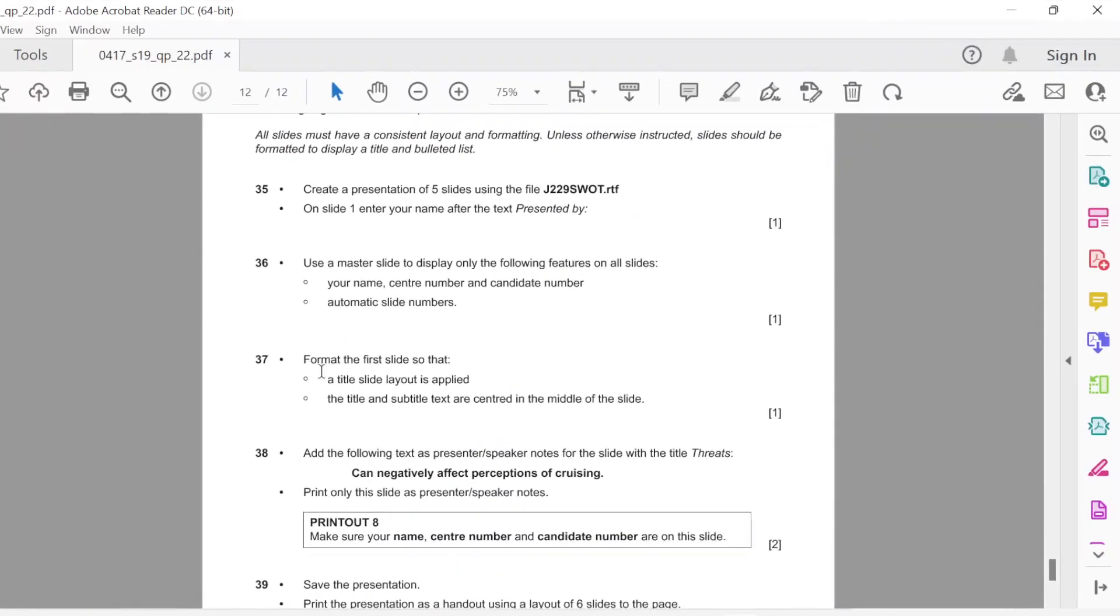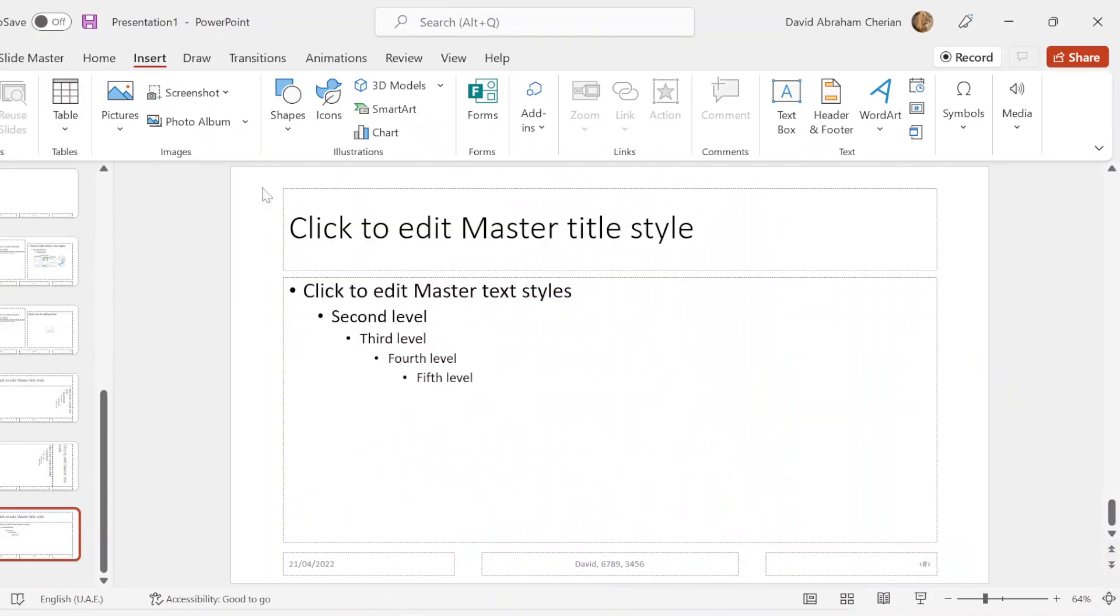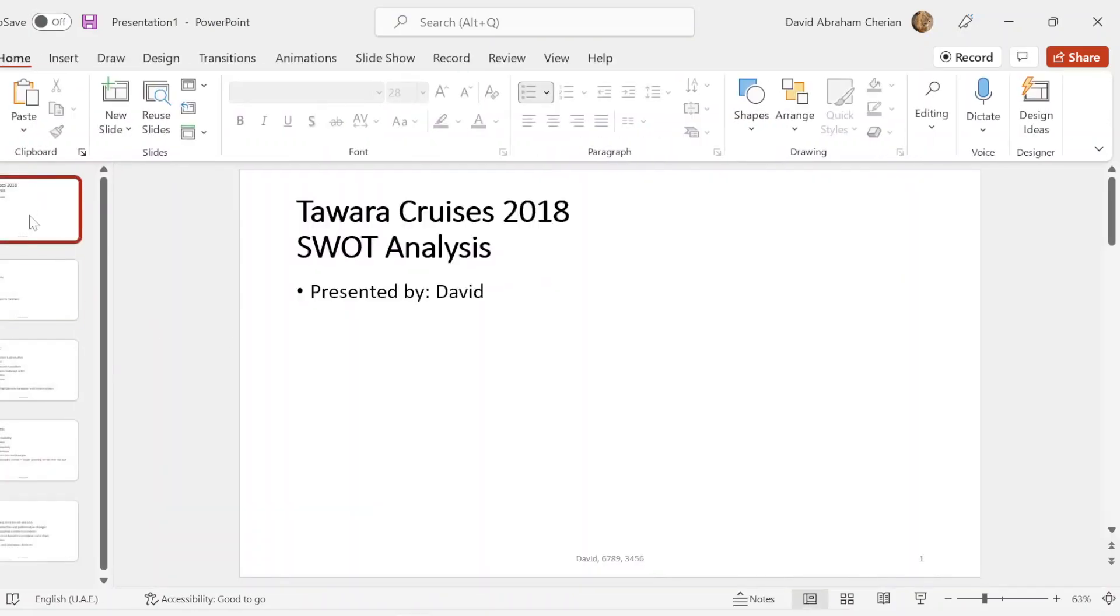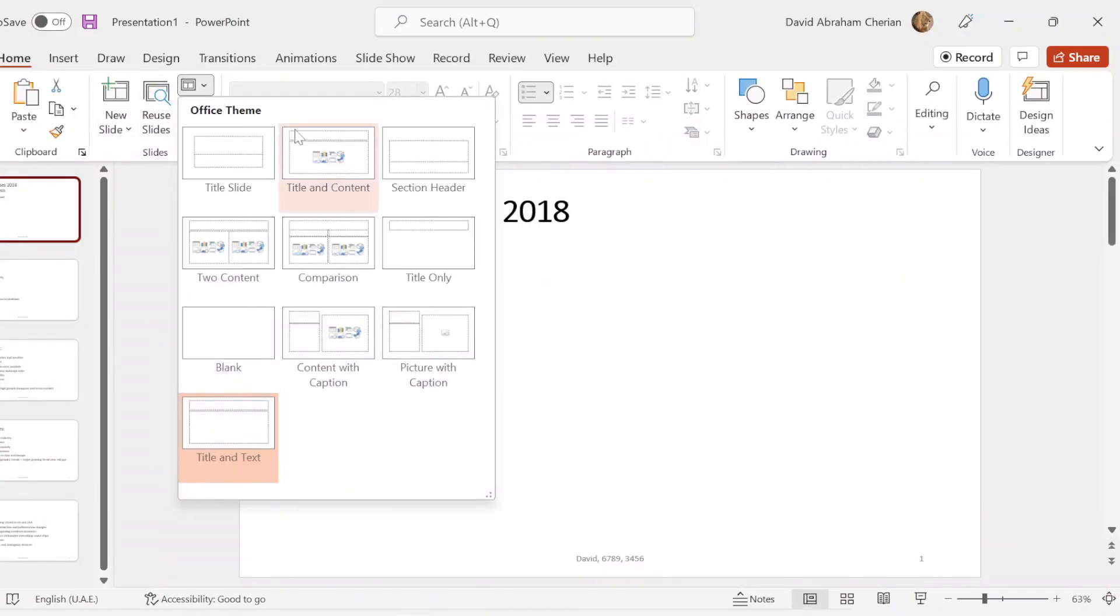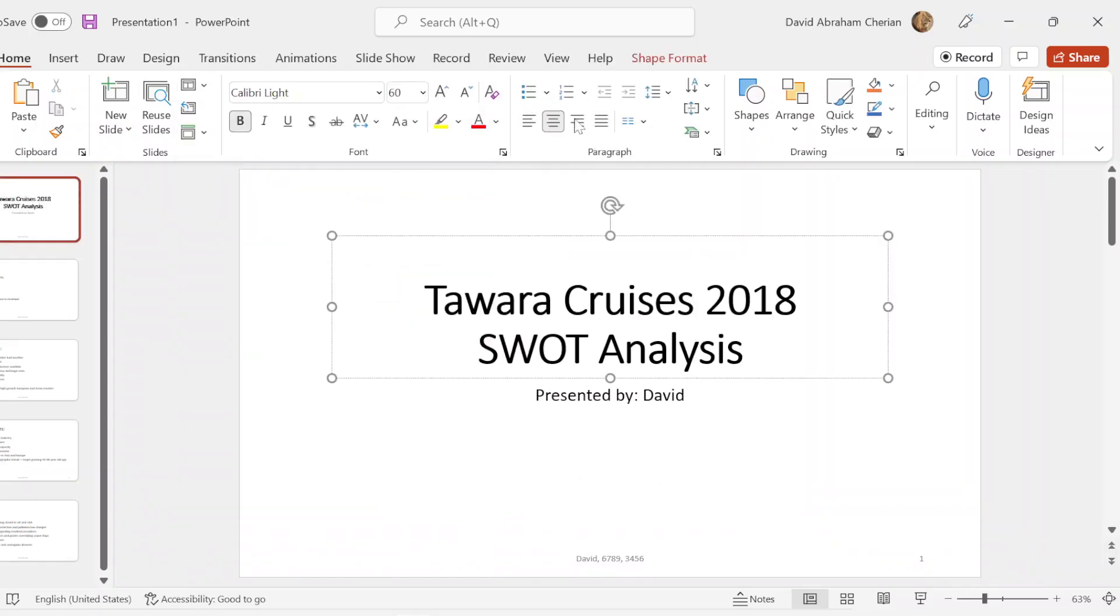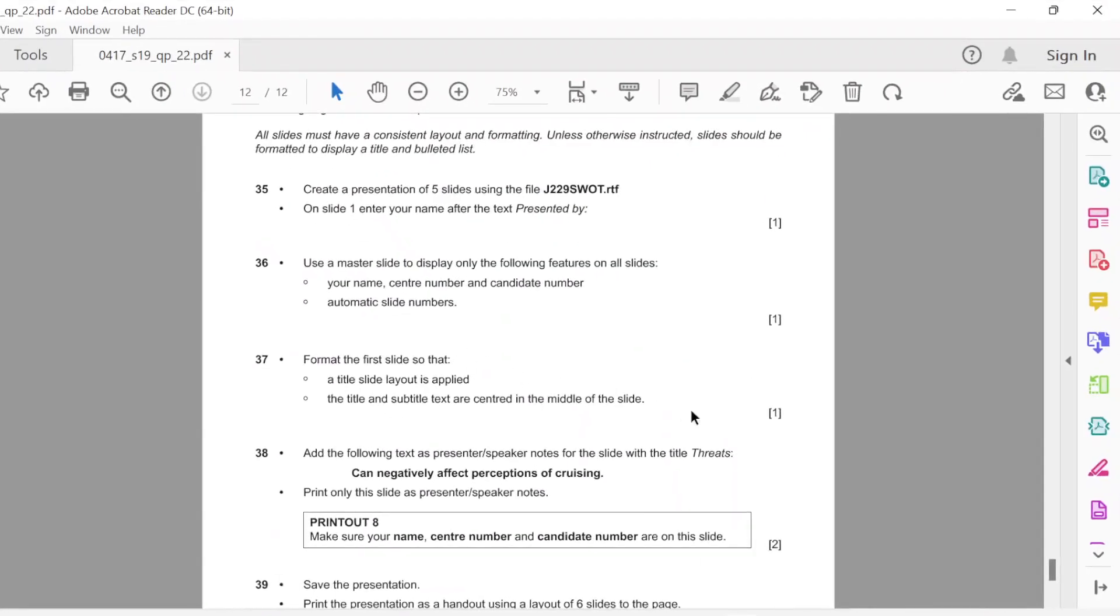Now remember, have they mentioned anything? Format the first slide so that title slide. We have entered our name, automatic slide numbers. That's great. Now format the first slide so that the title slide is applied. The title and subtitle are centered in the middle of the slide. One mark. We're going to go to view, normal. Click on this, and you're going to just go to here, office theme. We're going to just click title slide. This is all center aligned. As you can see this is center aligned, and this is as well center aligned. So that's perfect. One mark scored there.